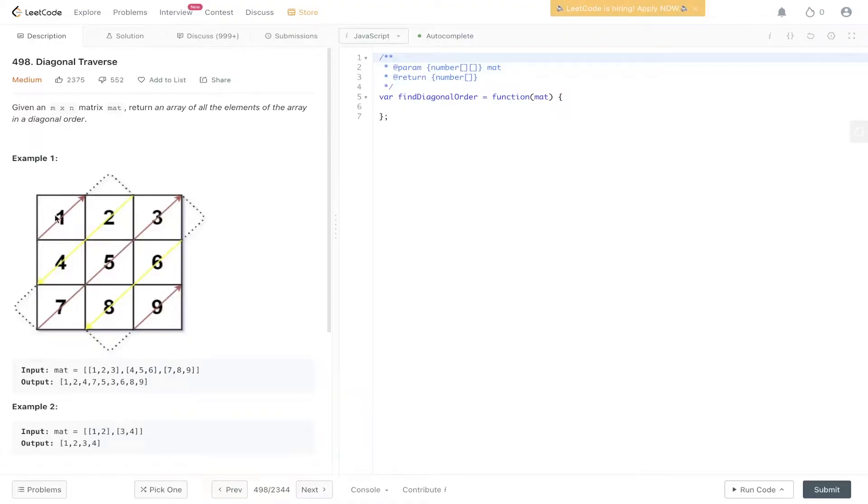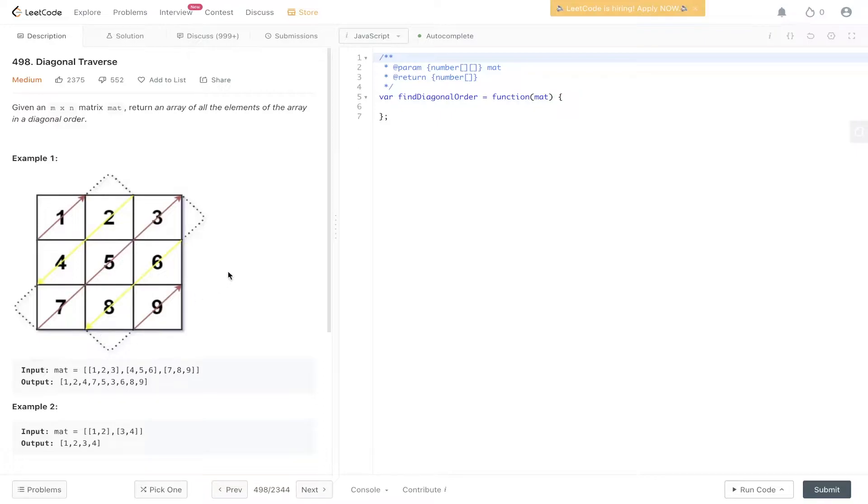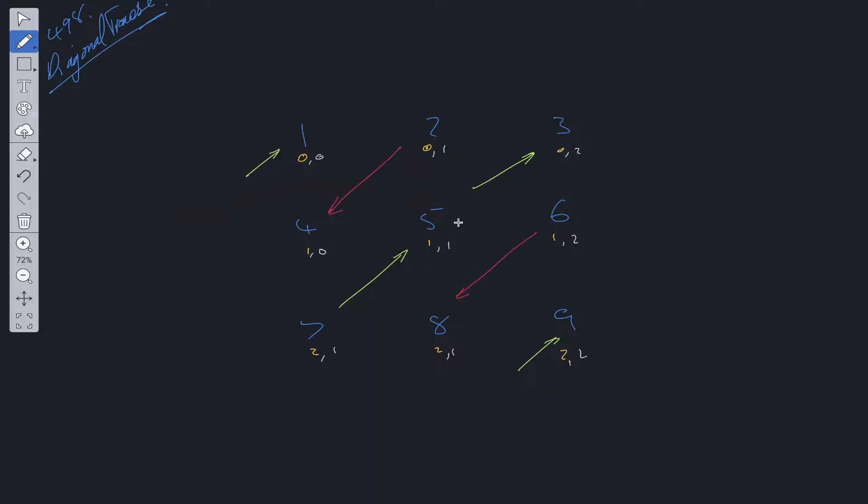There's a positive diagonal through 1, negative diagonal through 2 and 4, positive diagonal through 7, 5, 3, negative diagonal through 6 and 8, and then a positive diagonal through 9.